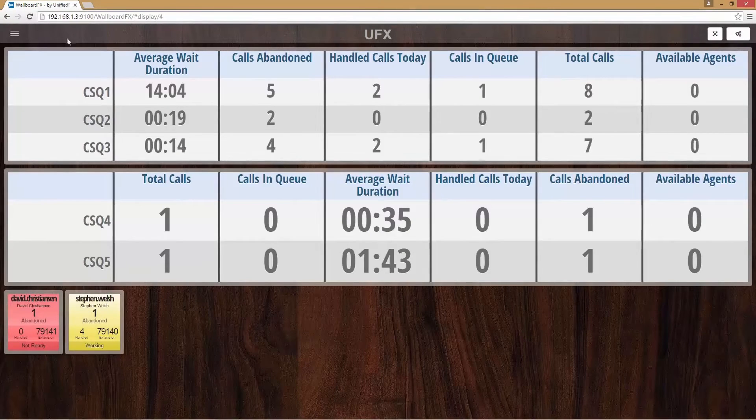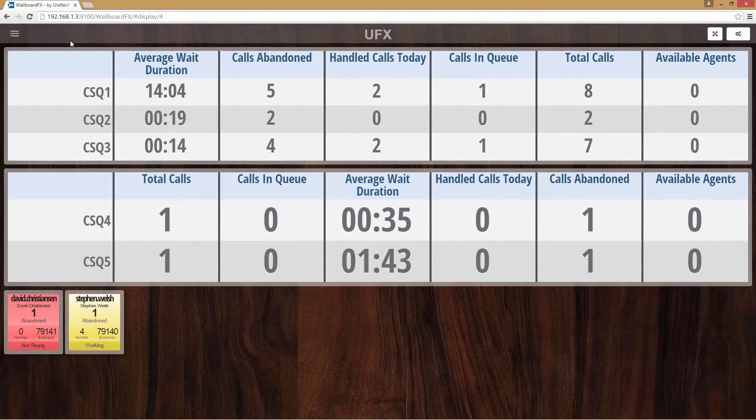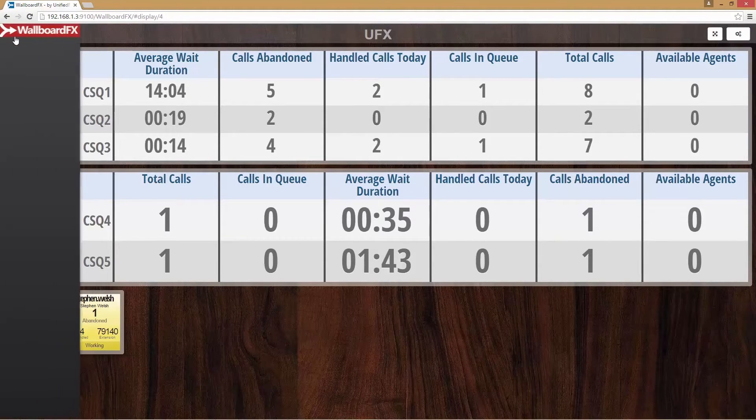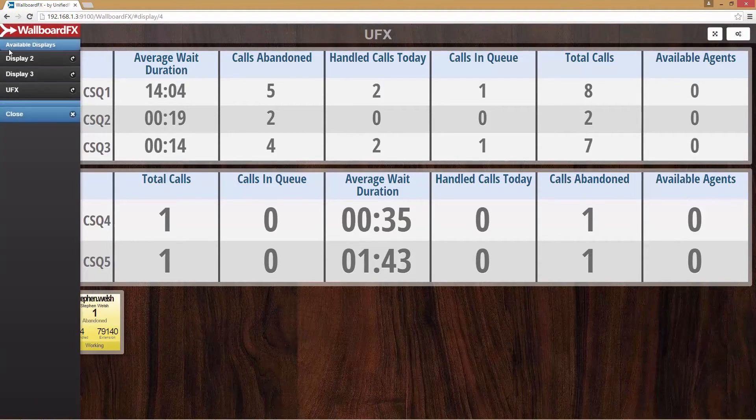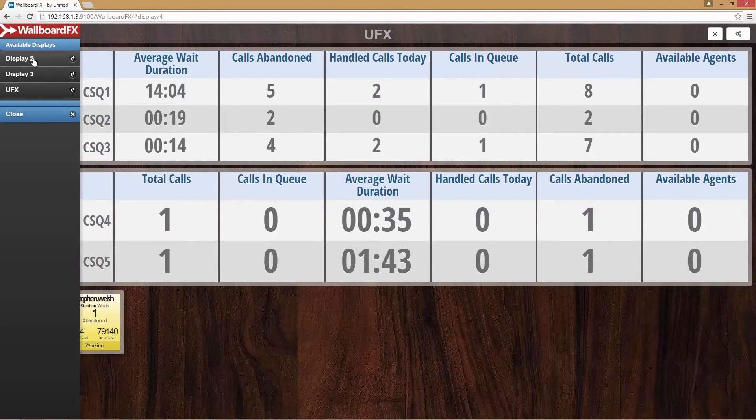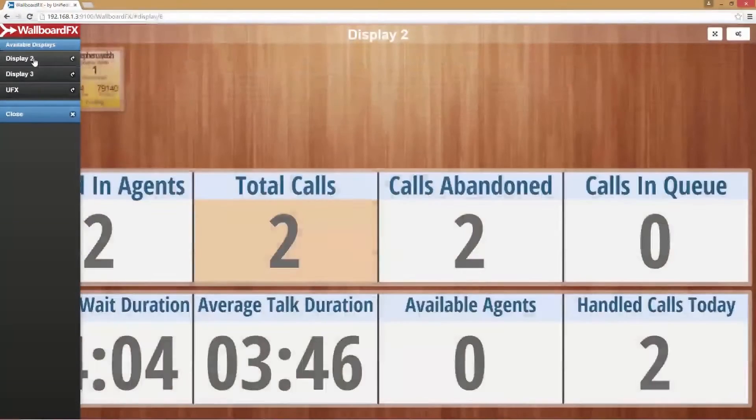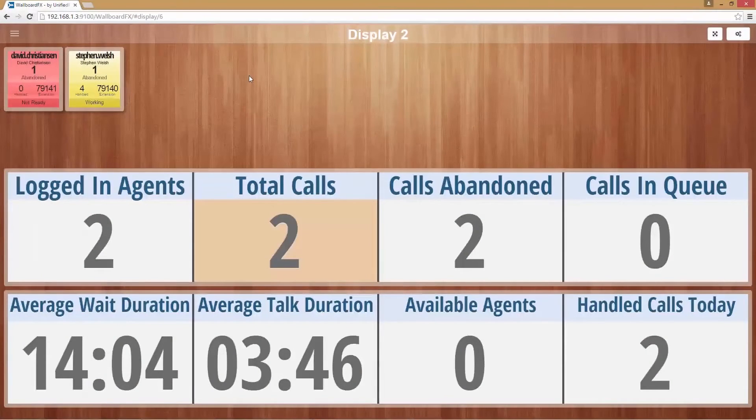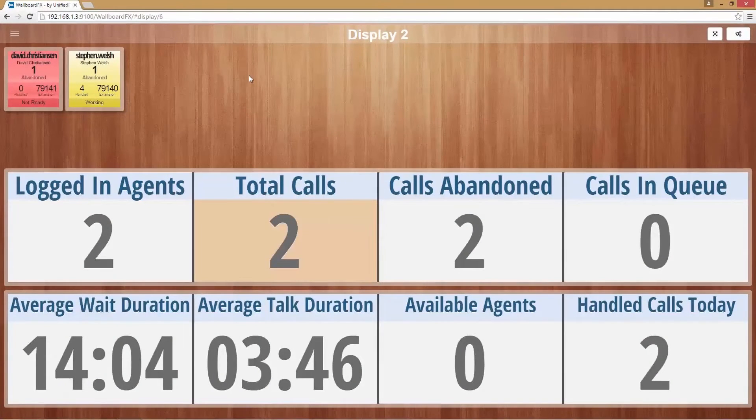This is the default display with 5 CSQs and 2 available agents with different states. By clicking the top left icon, we will get a list of our available displays and we can select any of them to show a particular display. I've just selected display 2.